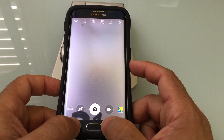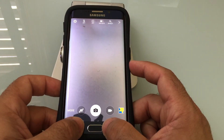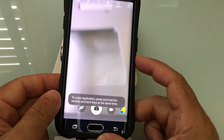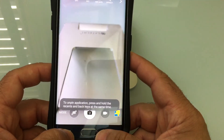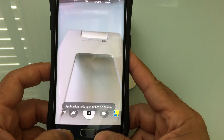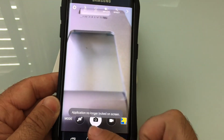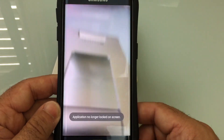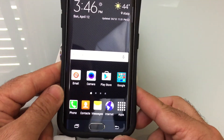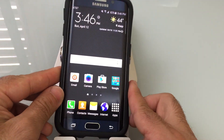I'm going to press and hold. And now it says it's been unpinned. Application is no longer pinned. Now when I hit back, I go back to my screen.